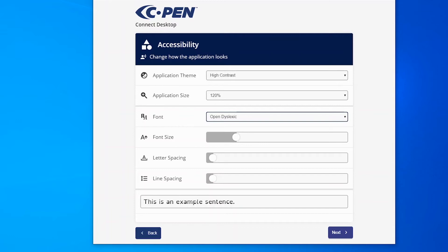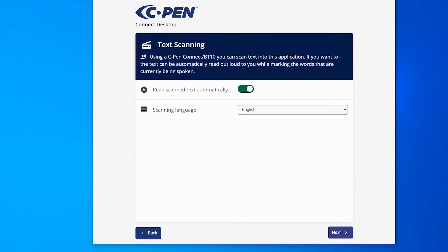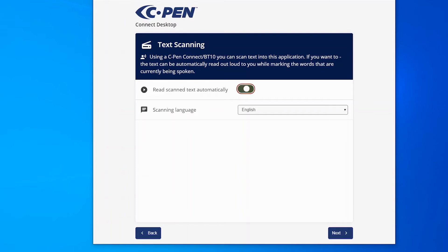Text can be automatically read out aloud when scanned. If your main purpose is to use C-Pen Connect as an assistive reader of single words, it is normally preferred to have this feature activated. If you want to listen to full sentences or paragraphs or not at all, it is preferred to disable this feature.